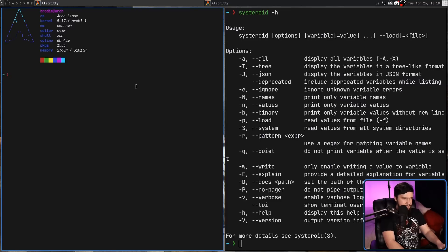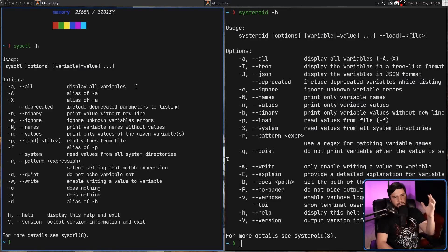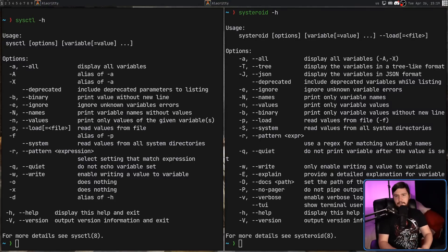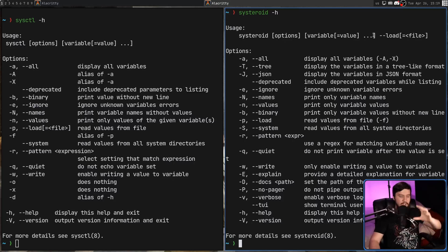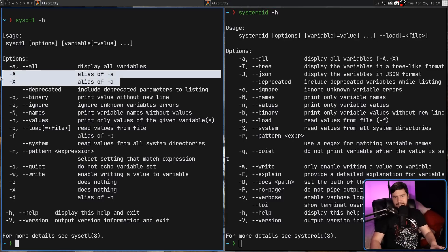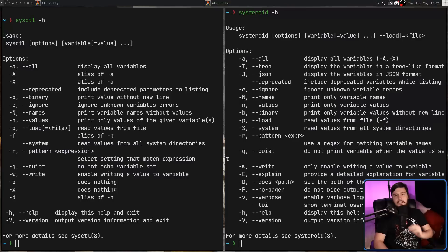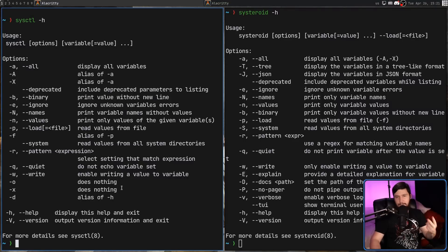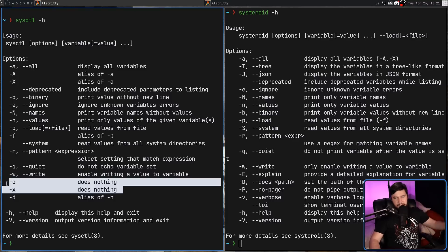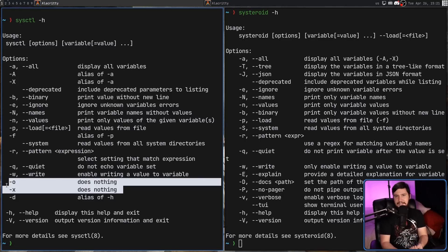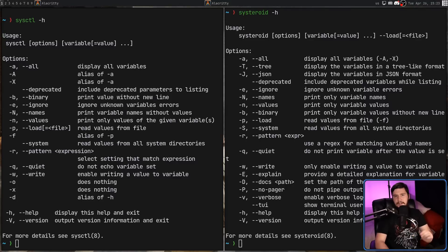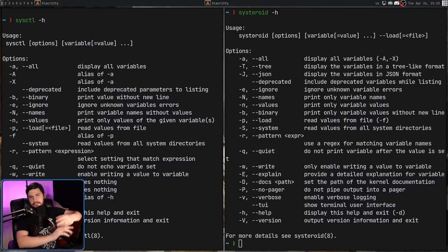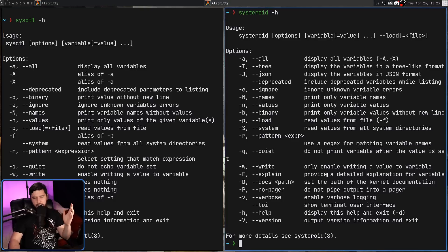The main options available inside of Systeroid are going to be the exact same options available in sysctl, and the reason for this is to make this application backwards compatible with sysctl. So if you want to take this and drop it onto a system using sysctl, it's very easy to do. Systeroid even includes some options which don't need to exist — things like -A and -X, which just exist as aliases of -a, only there for BSD and legacy compatibility. It is missing two BSD options: -o and -x, which on Linux does nothing, but on BSD presumably has some functionality that doesn't make sense for the Linux kernel.